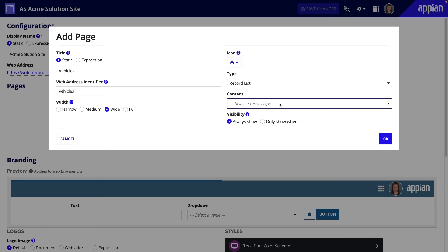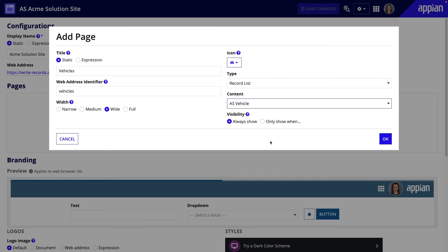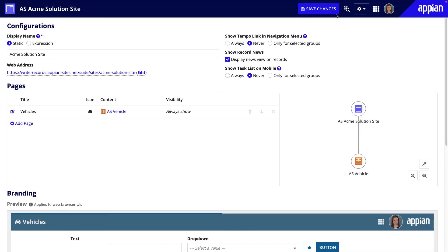Under Content, I'll find AS Vehicle. You can also use Visibility to configure who can see this page, but because the record list should be visible to everyone at Acme Automobile, I won't make any changes.